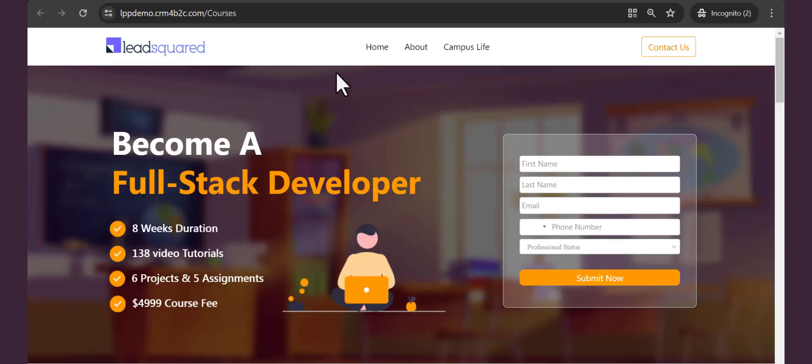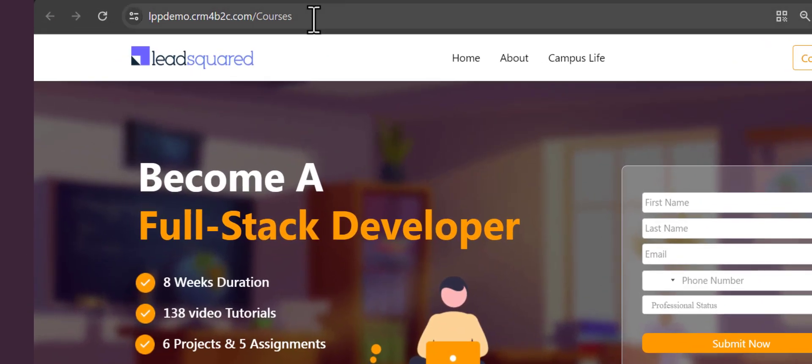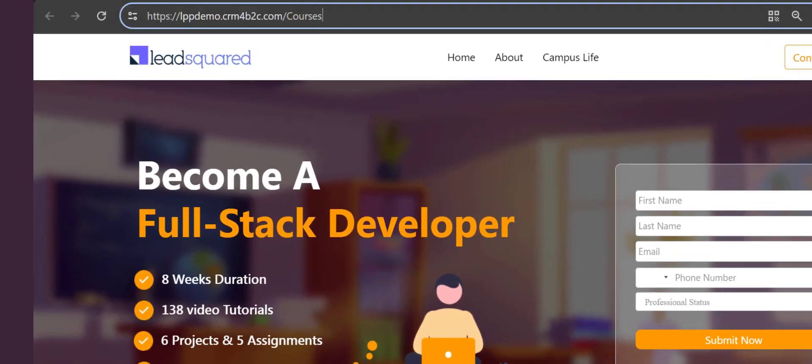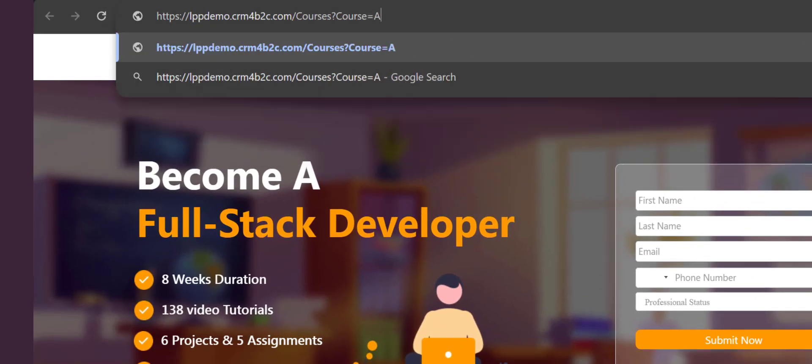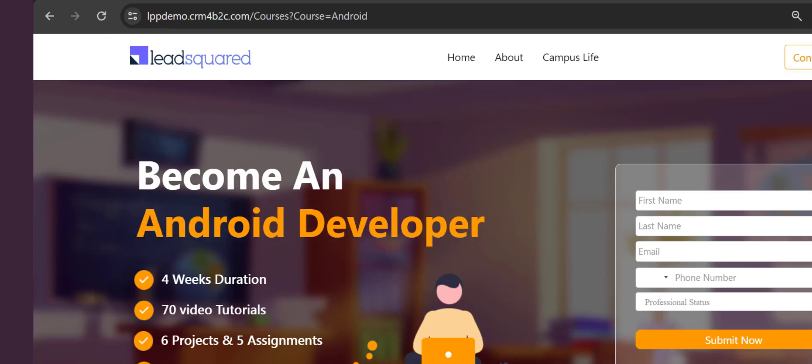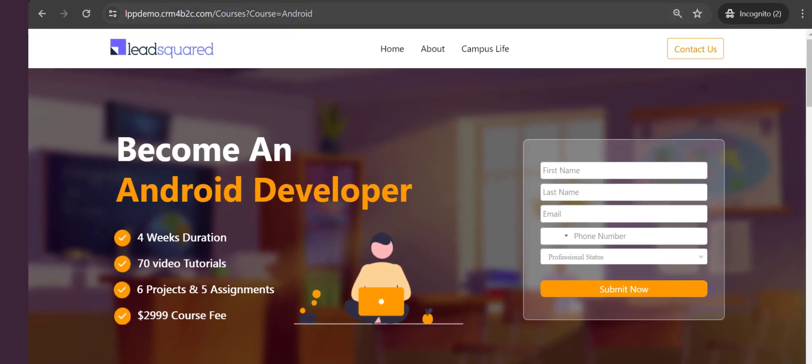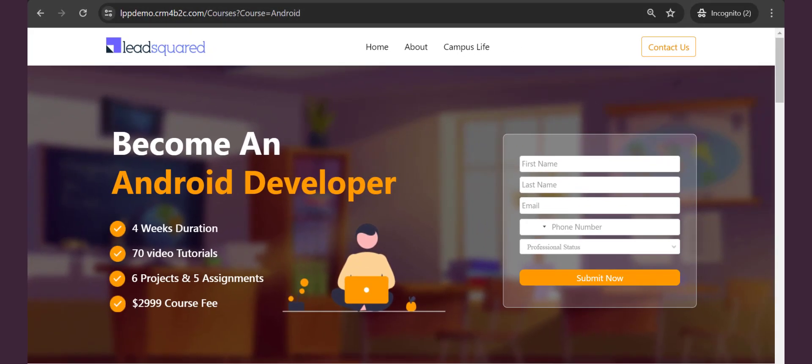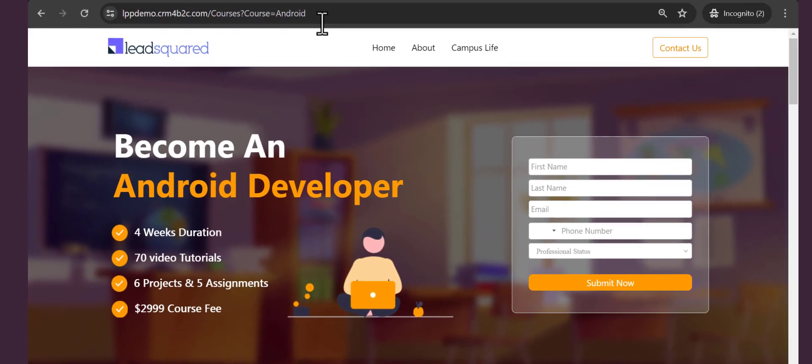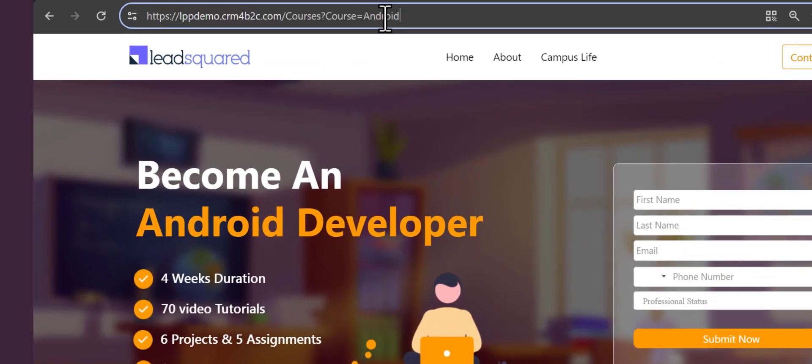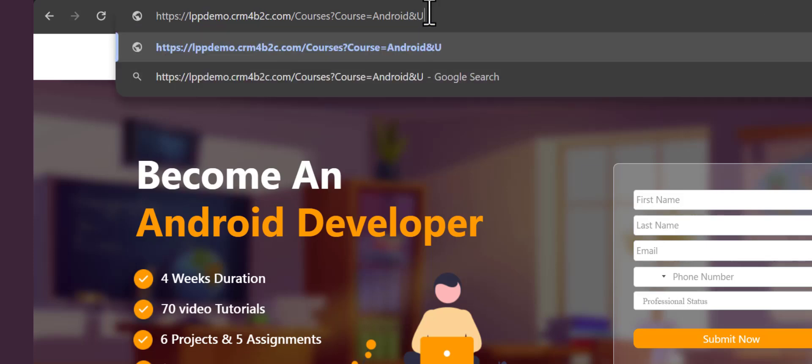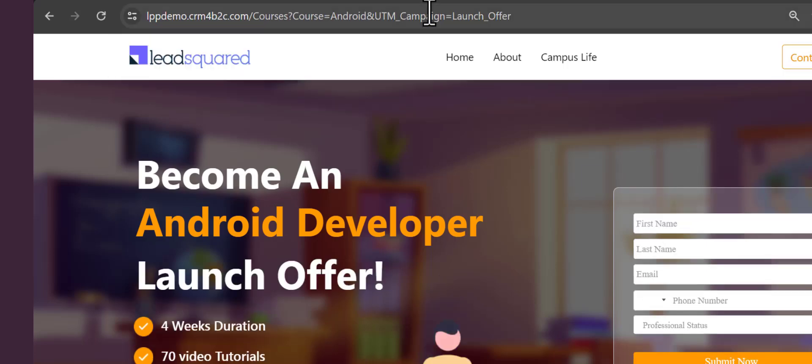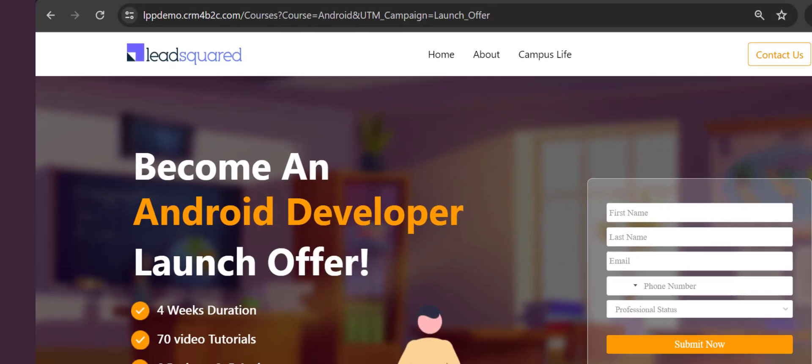First, capture their attention. The easiest way to do this is by showing them what's most relevant to them. With Landing Pages Pro, a simple tweak to the URL is all you need to customize the same landing page for different leads, making it instantly appealing and engaging.